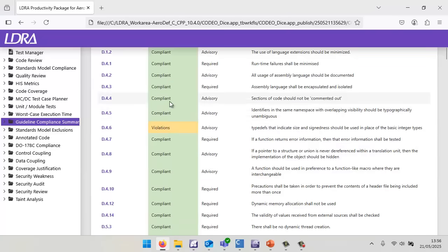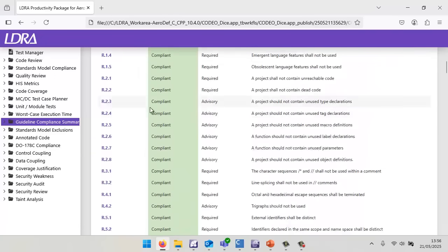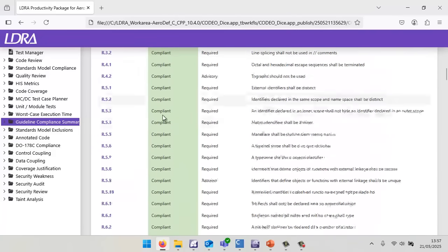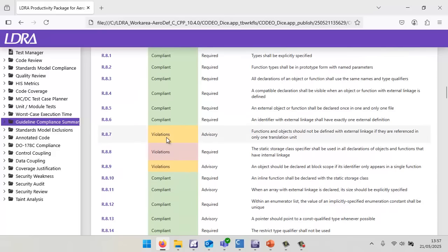If we scroll down, we can see we have some advisory violations. If we scroll down again, we're going to come across more violations. We can see these are color coded, depending if they're advisory or red if they're required.